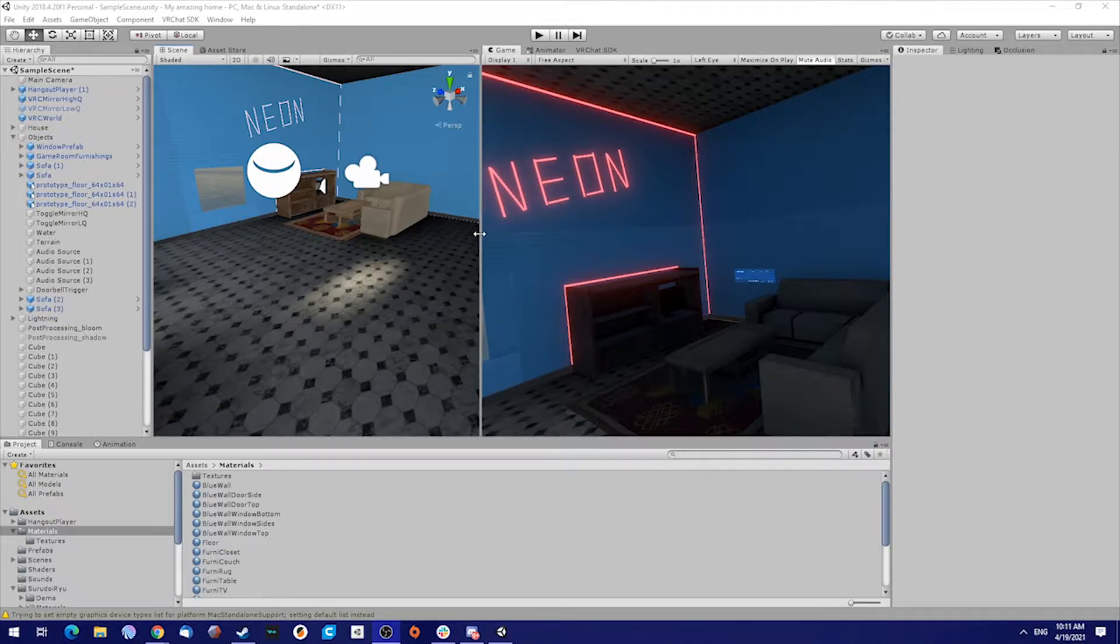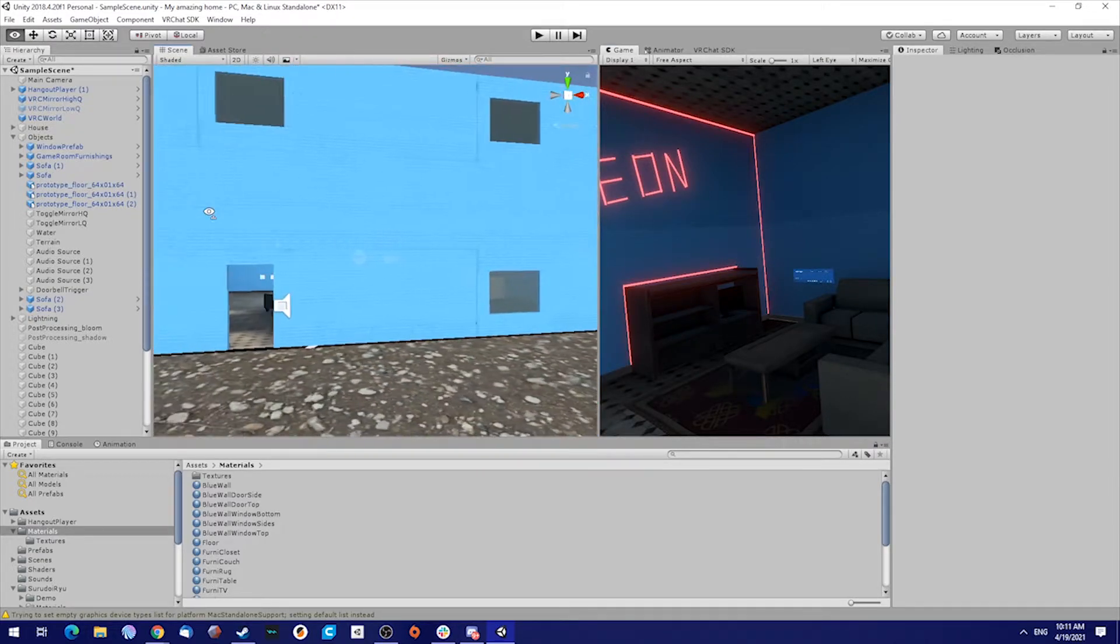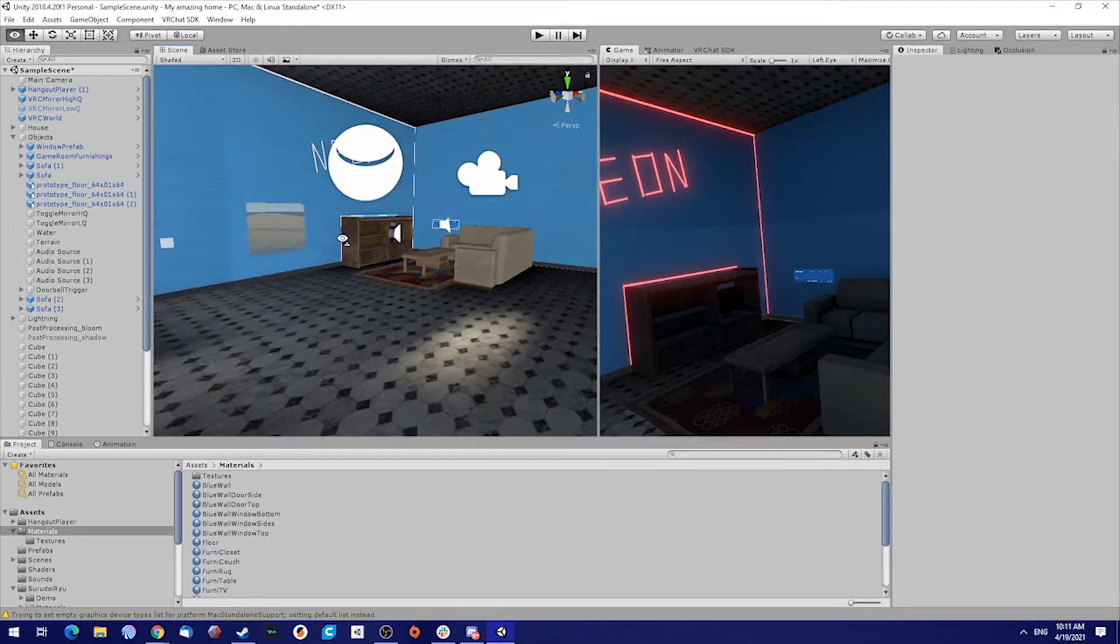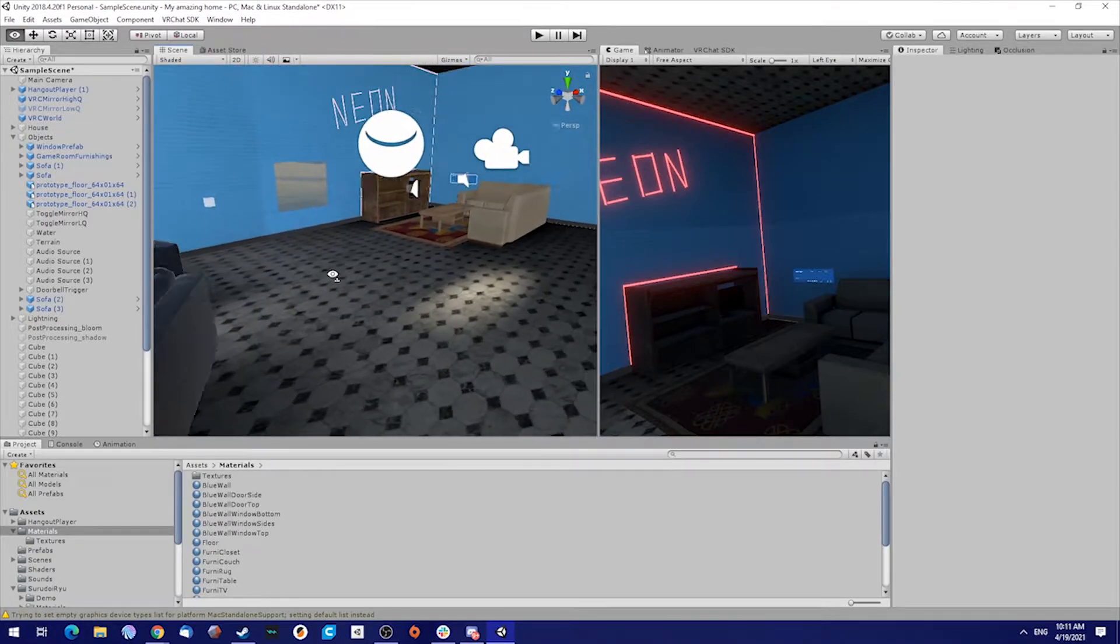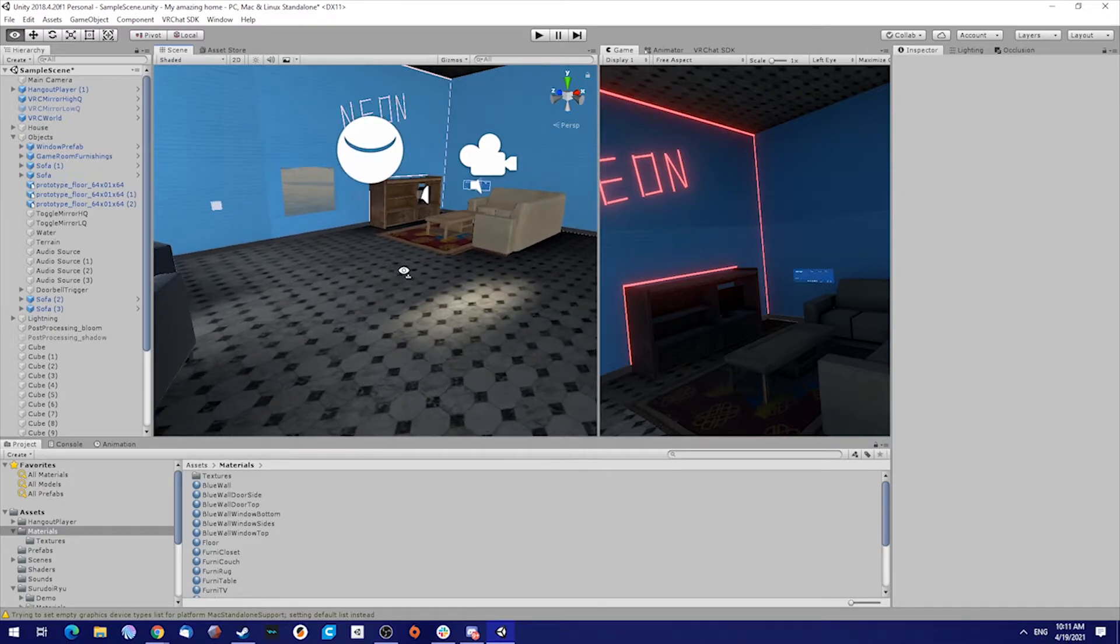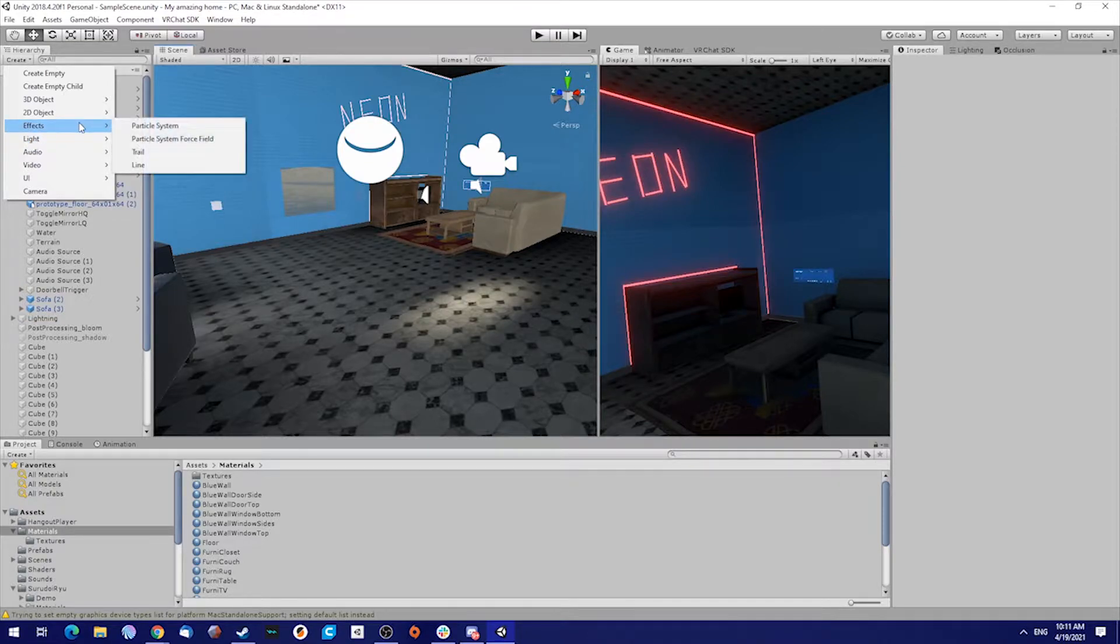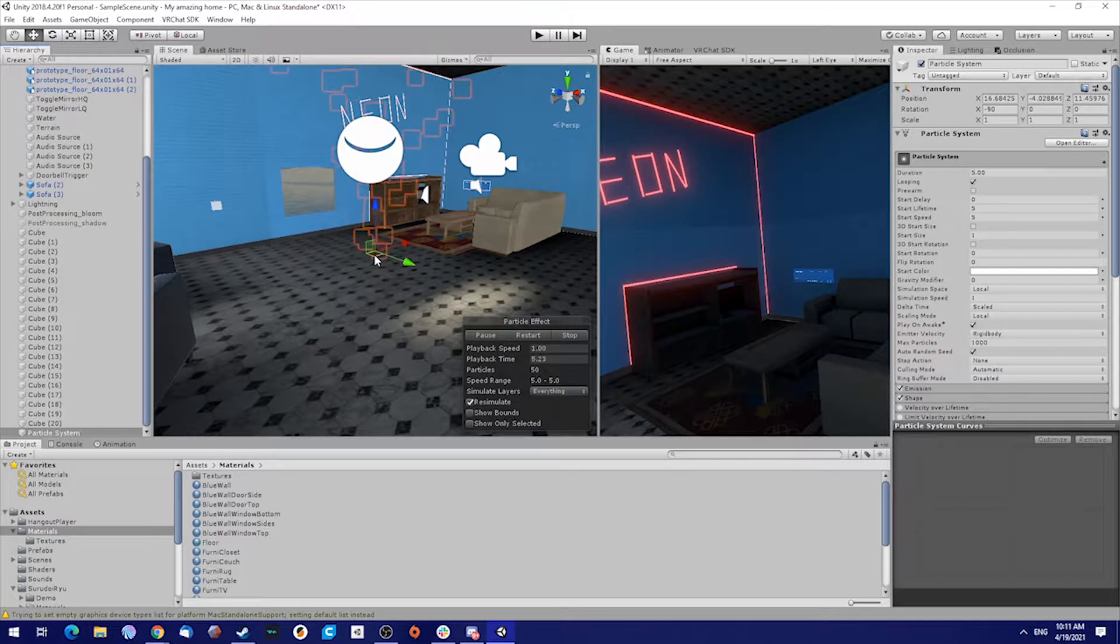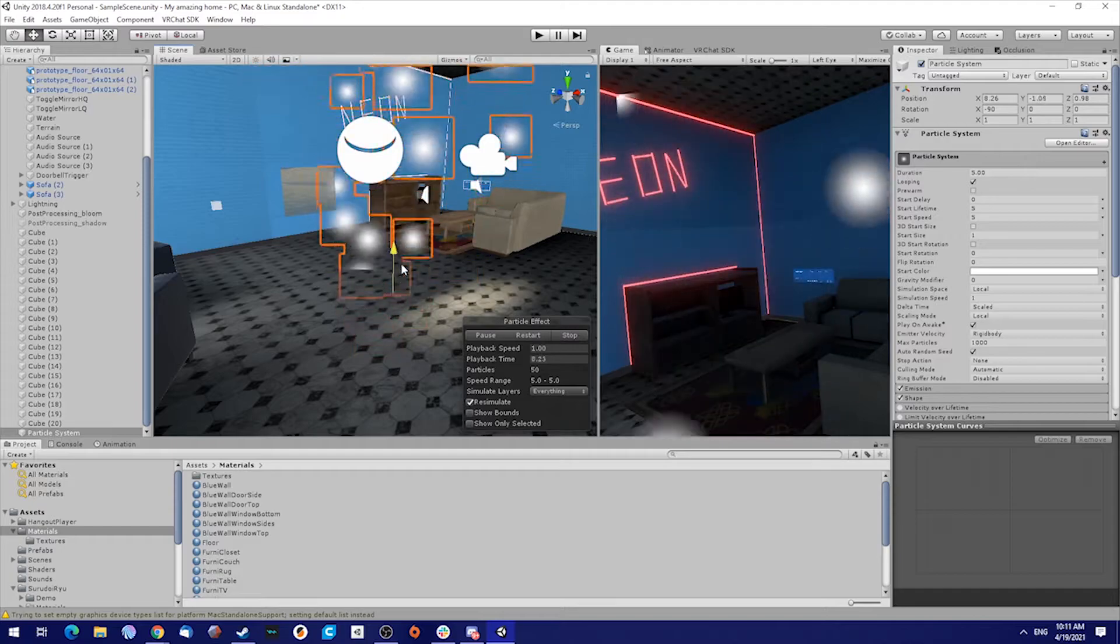Open up your scene. For this I'm using my awesome home scene that I use in most of the tutorials, so you can follow along. To start, we're going to create a new effect particle system. Make sure you put it inside the house.